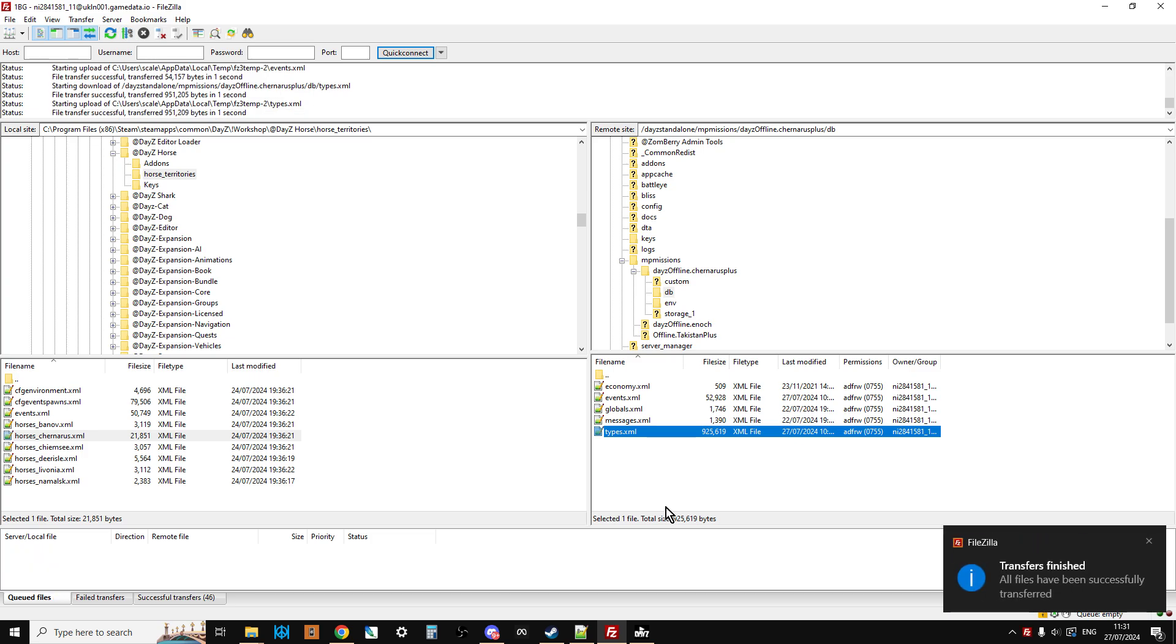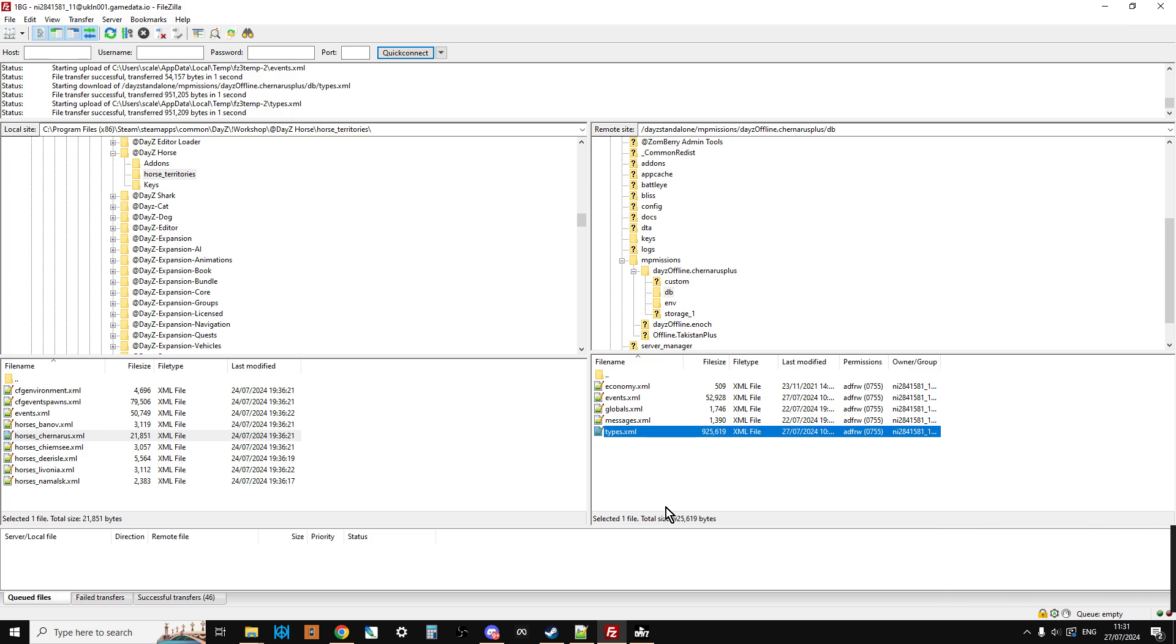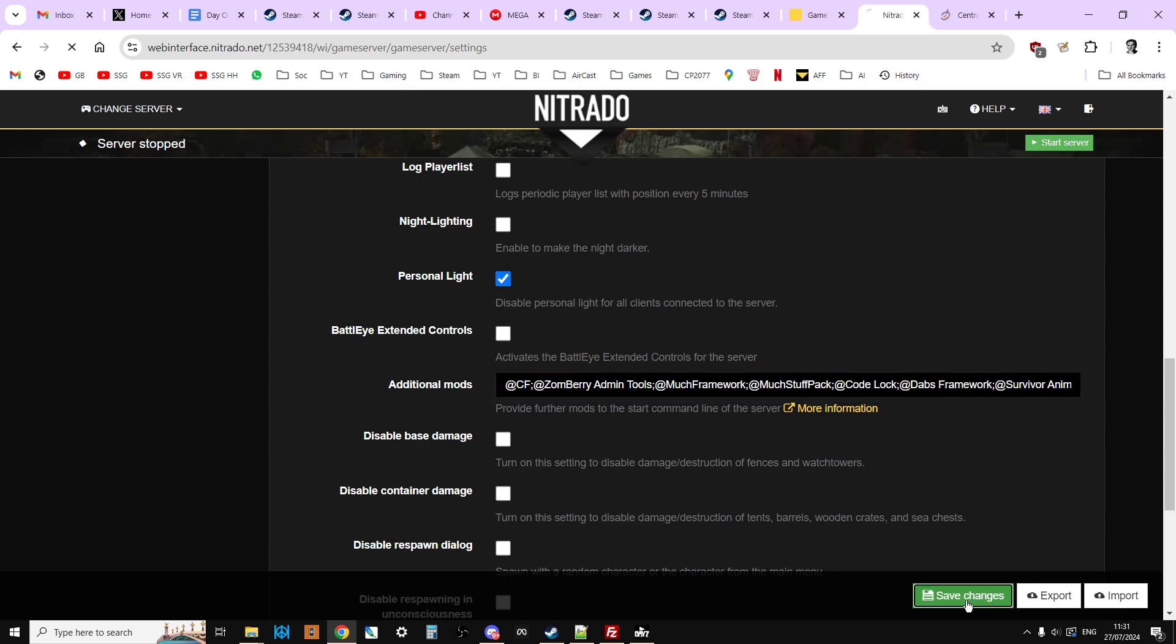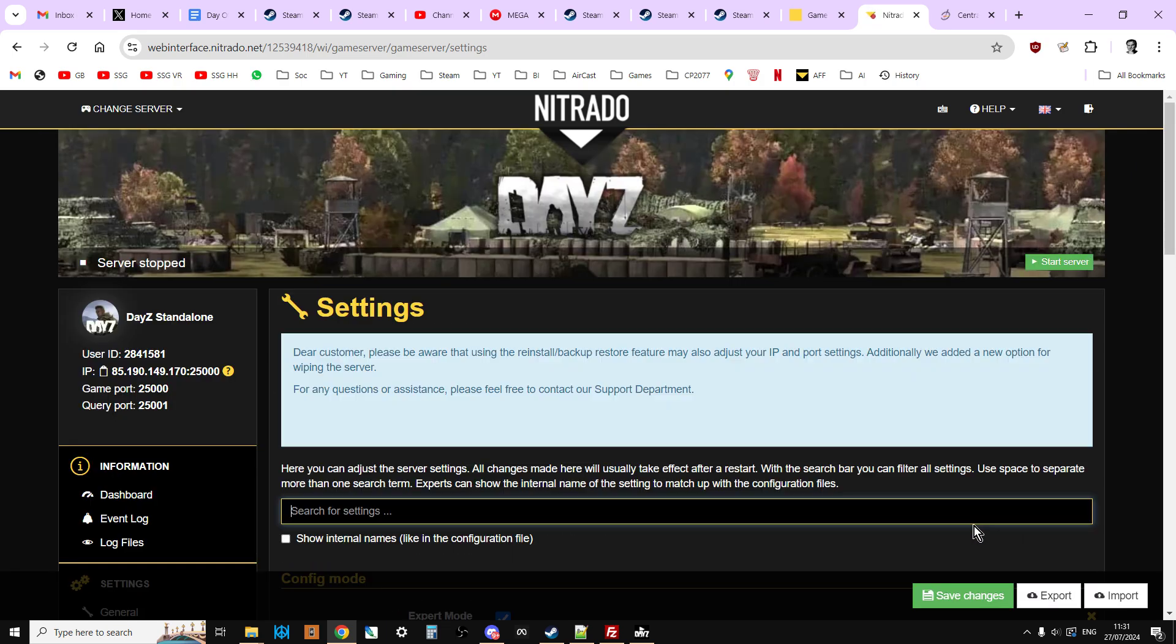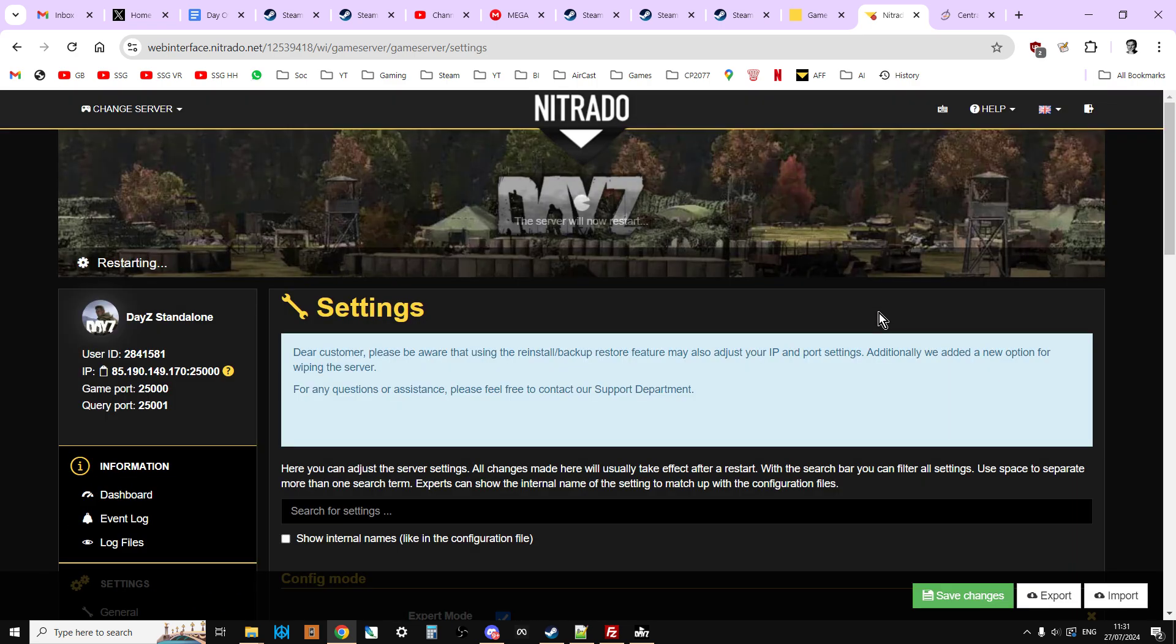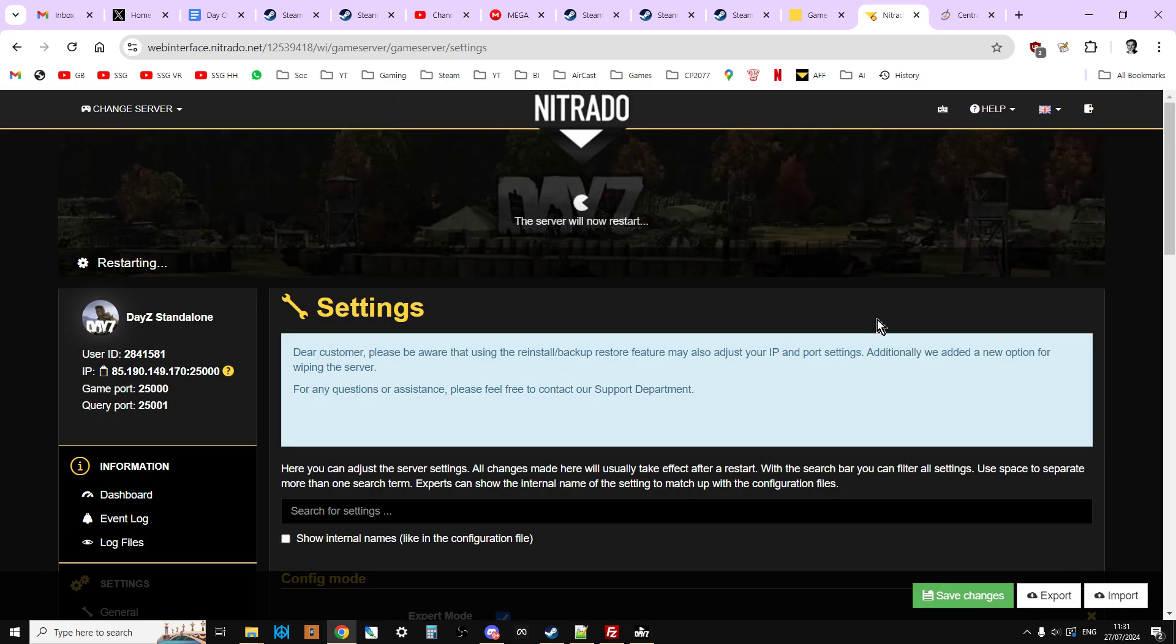So now we've uploaded the mod. PBOs. We've uploaded both of them. We've uploaded the keys for both of them as well. We've adjusted the mission files as well to put them in. And we've also gone in and we've edited our additional mod section or our Windows batch file or our start .bat file to include the survivor animations and the DayZ horse, as you can see there. So let's just do a final save changes just to make sure everything's taken. And then we just hit start server or restart server. And you'll then have the horses hanging around.